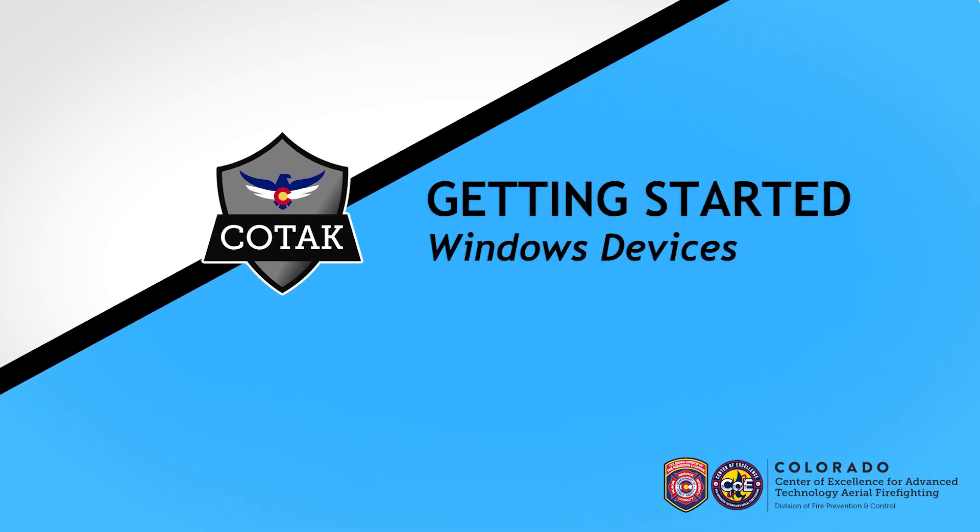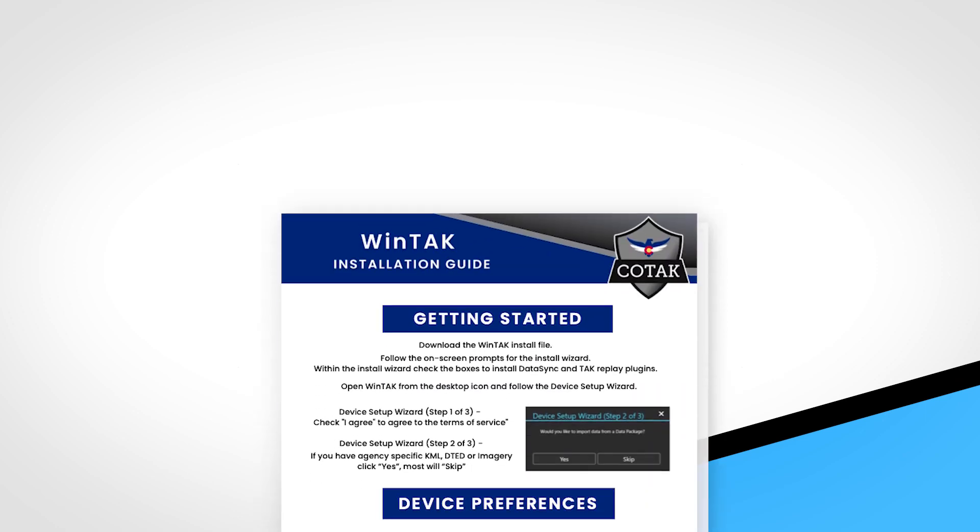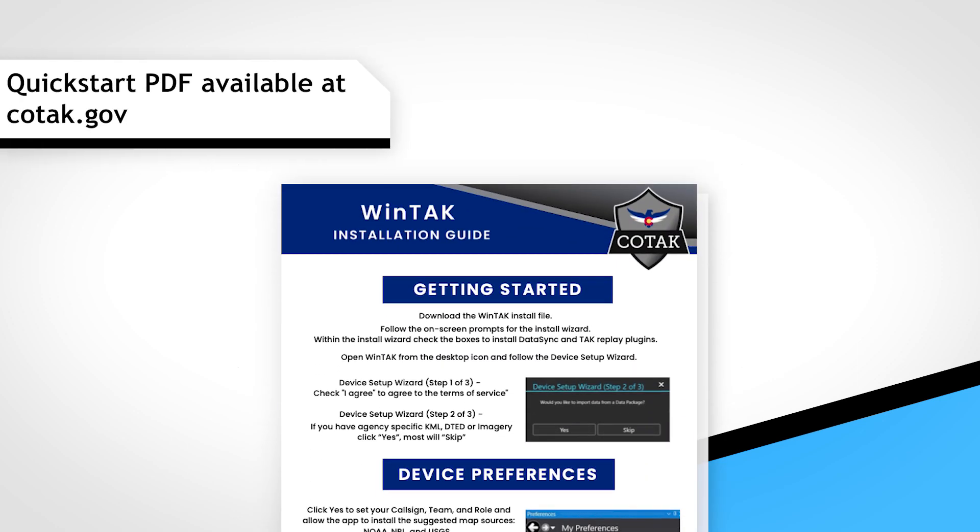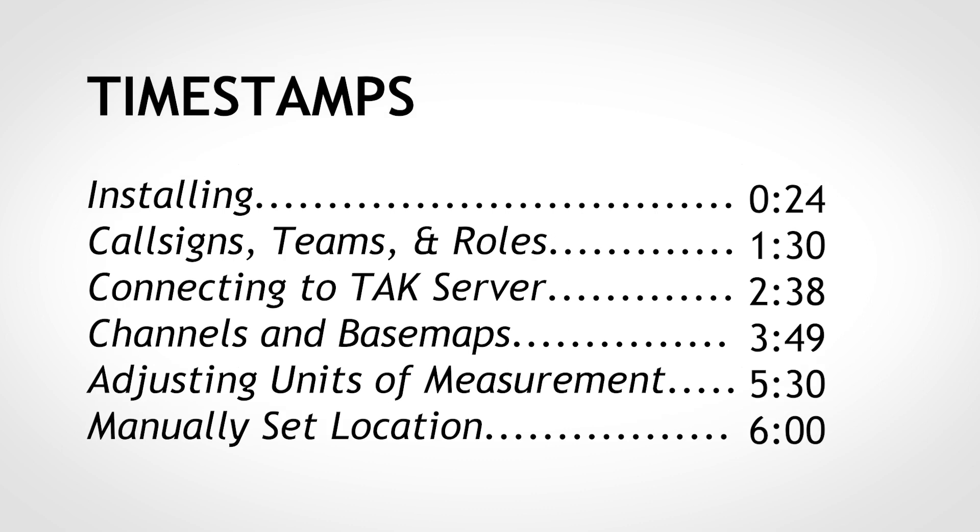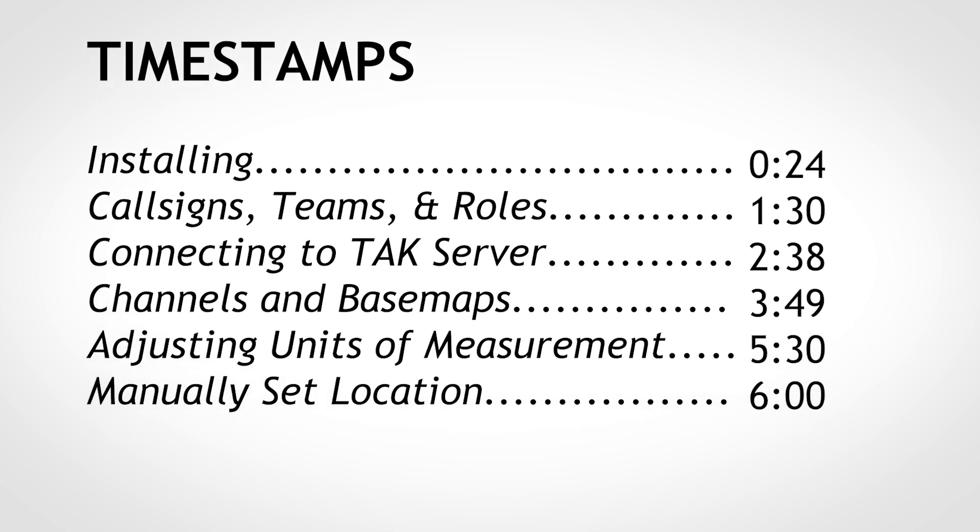Welcome to Kotak, an advanced situational awareness tool that helps first responders communicate and coordinate effectively in the field. In this tutorial, we will walk you through installation and setup of the Windows Team Awareness Kit, or WinTak for short.